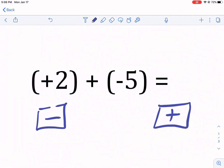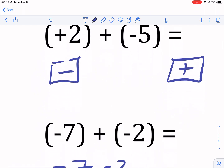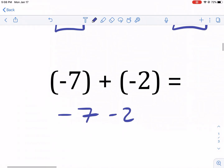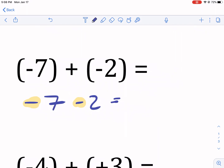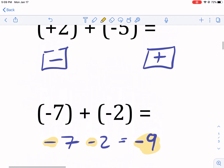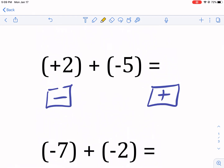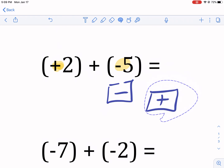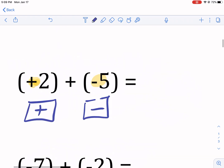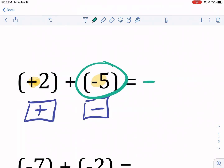Now for negative seven plus a negative two: same teams — both on the negative team — so they're going to get stronger together. We add them: that's nine, and since the only team out there is the negative team, the answer is negative nine. For positive two plus a negative five: opposite teams, they're going to fight each other. The negative team is stronger here. It does five, but the positive team does two damage, so it's not going to be negative five — it's going to be negative three.